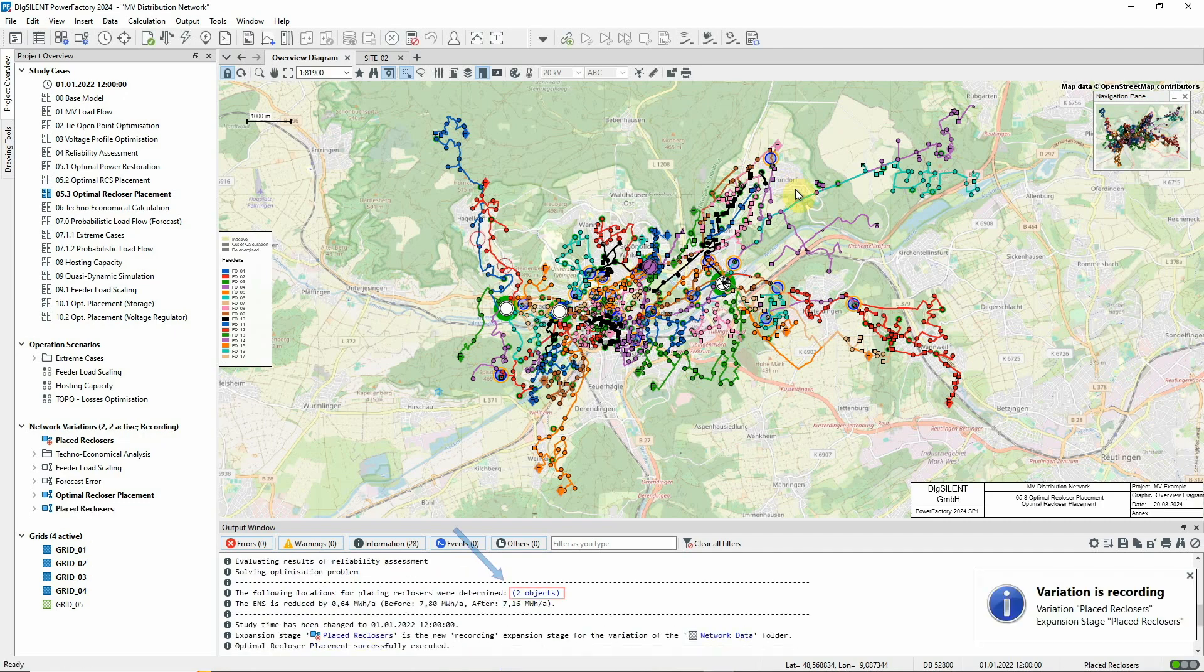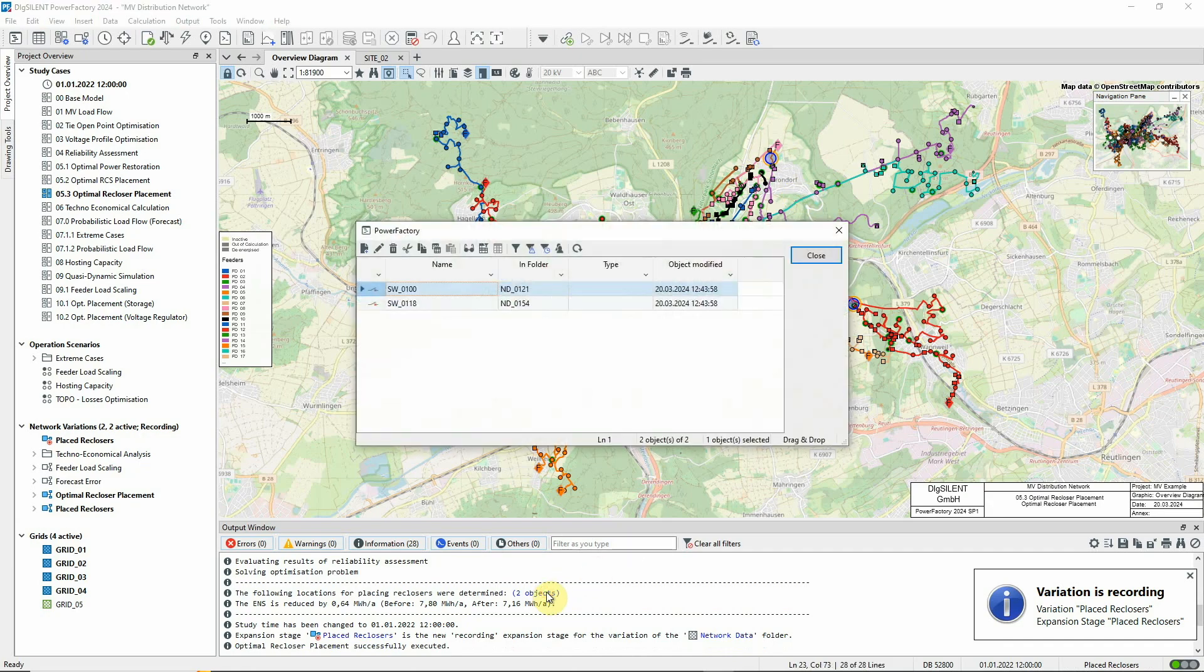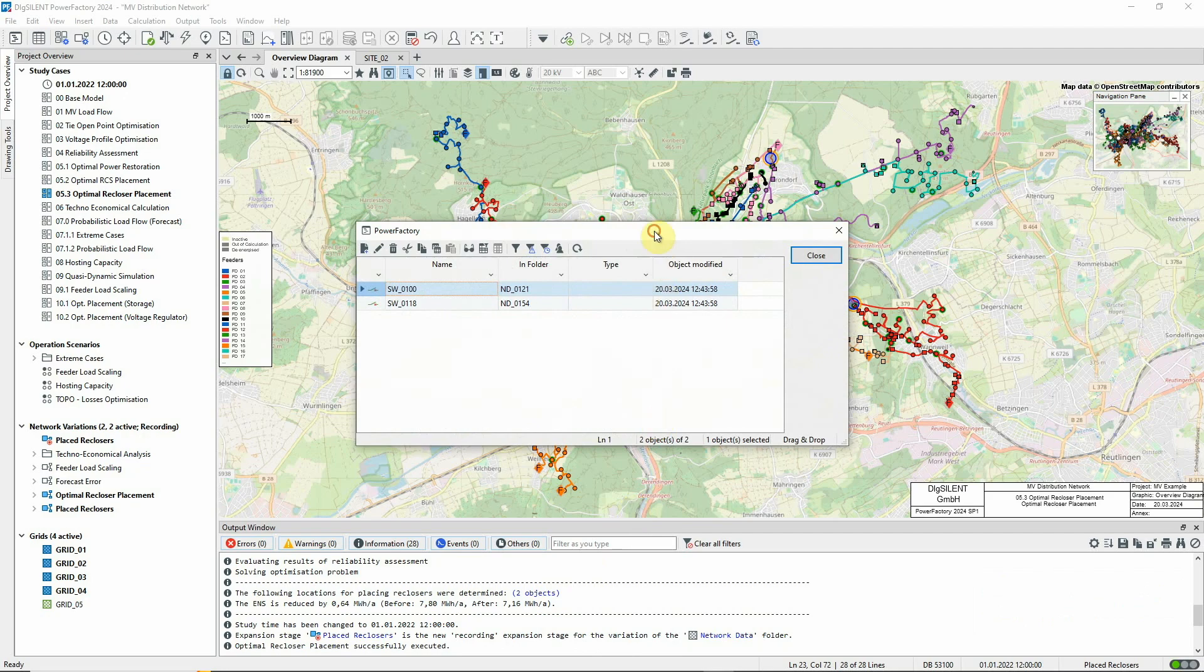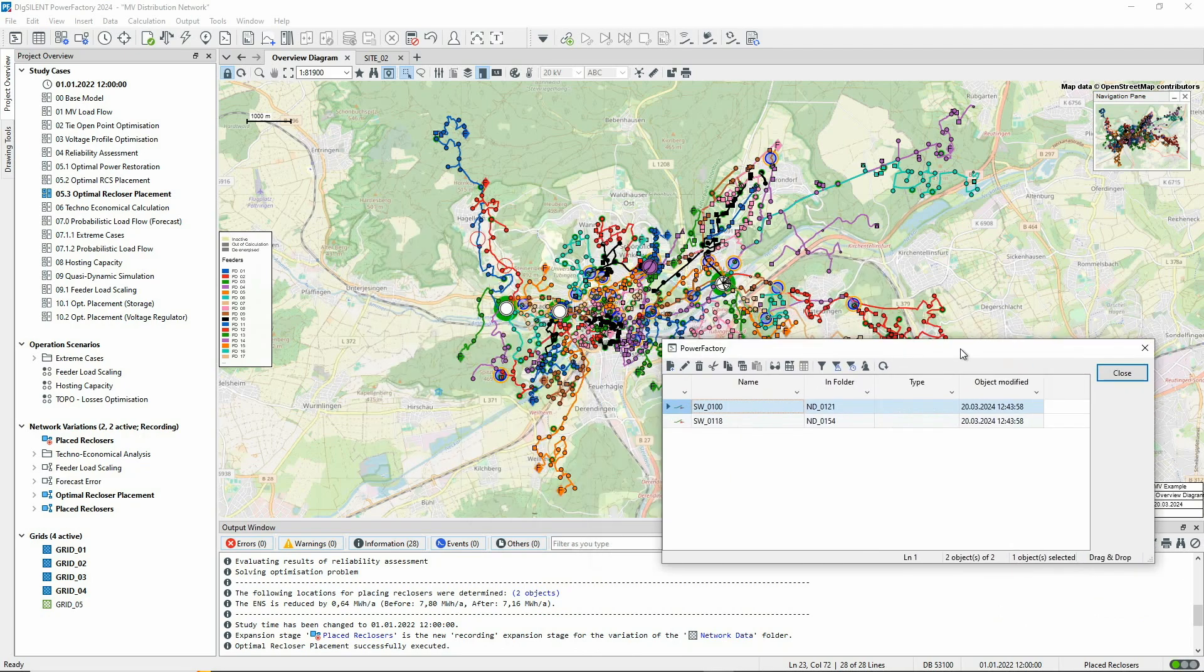We can see that two new reclosers have been placed by the optimisation process. Let's look at the switches that have been identified. These are also indicated on the diagram.